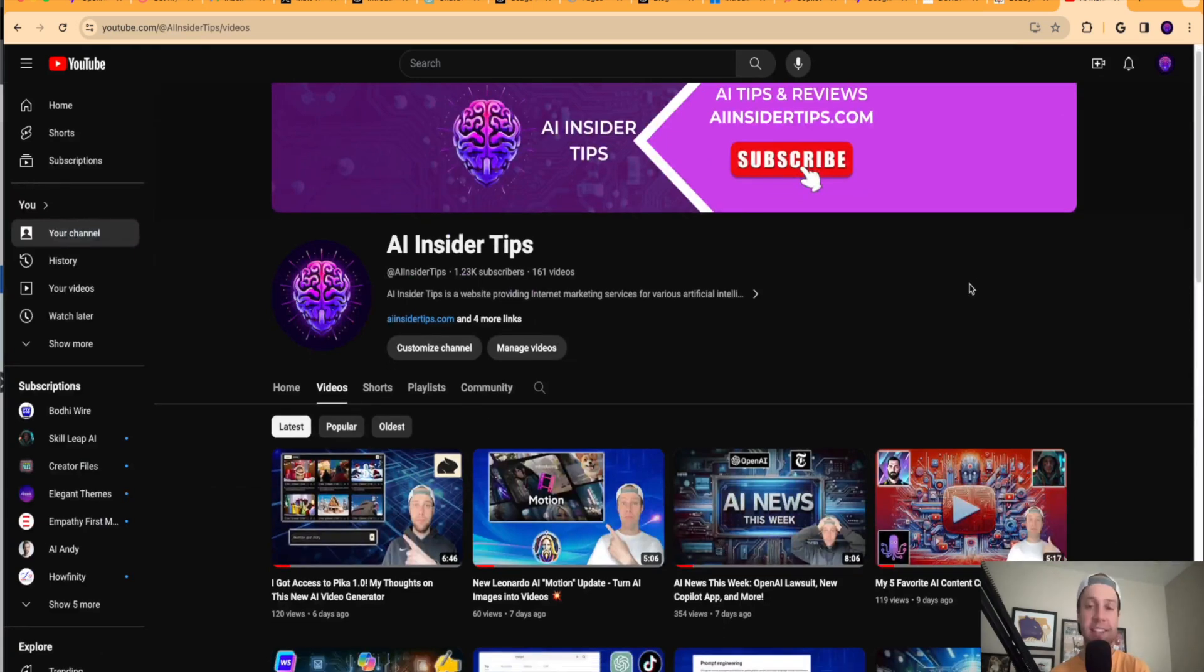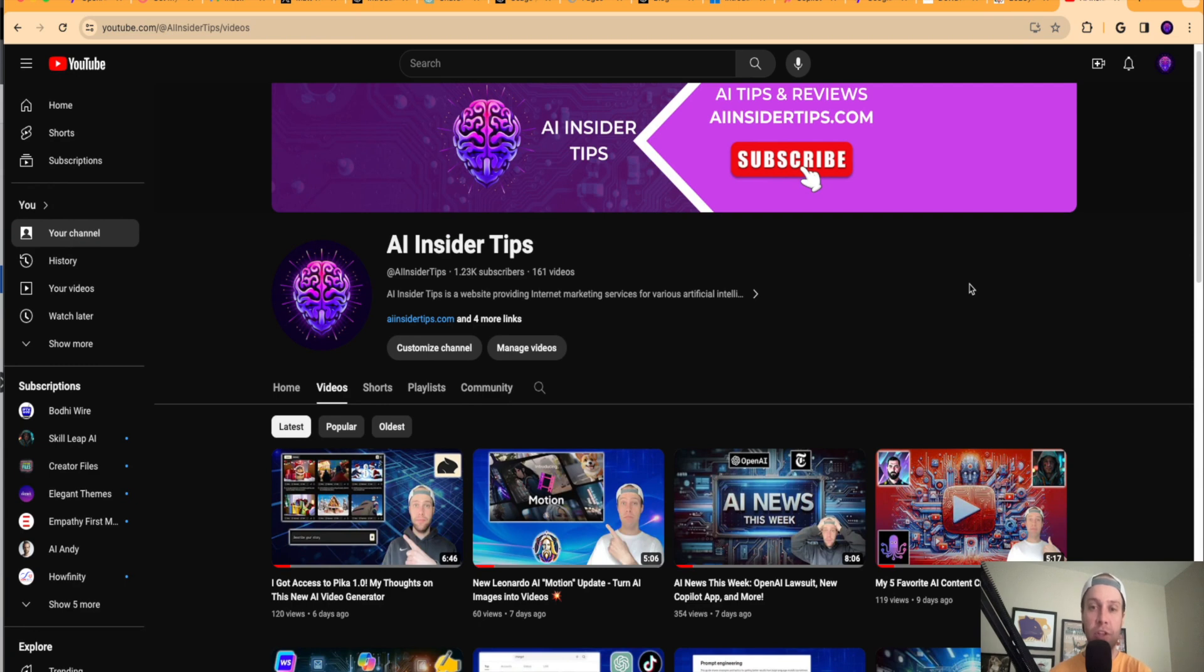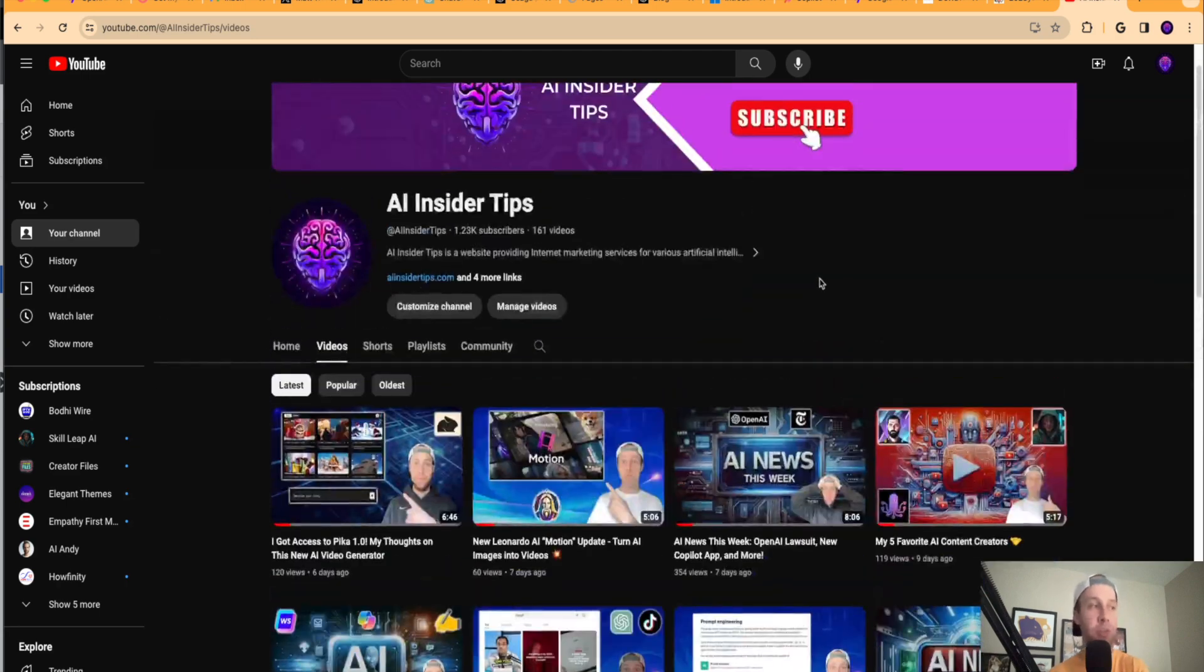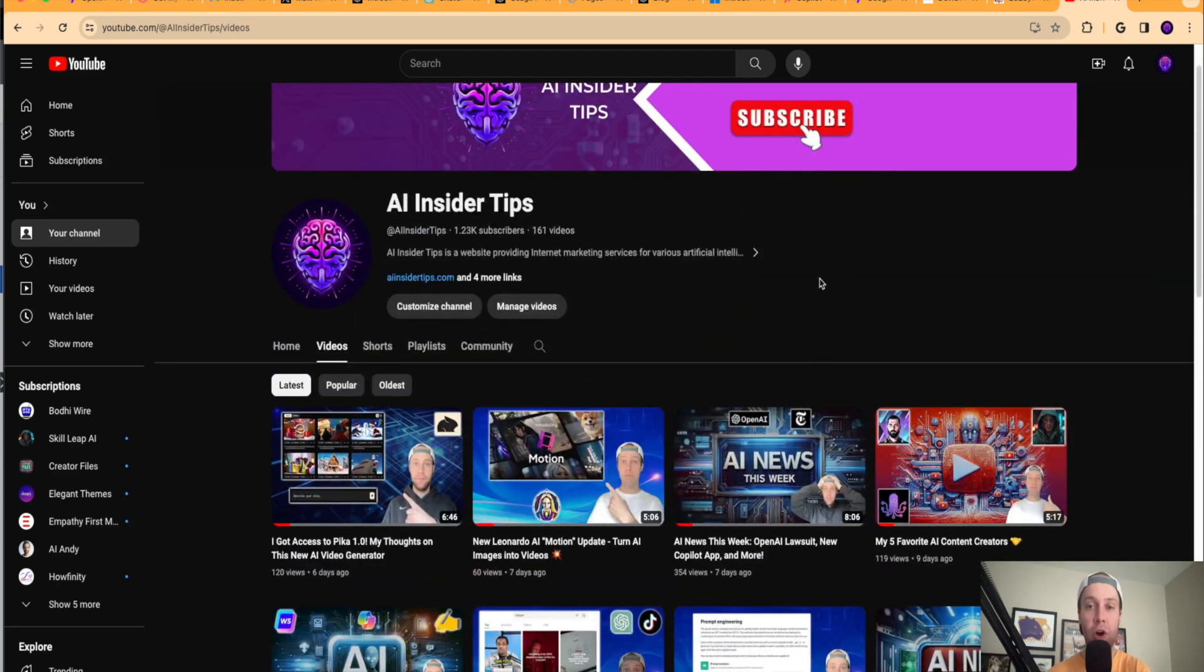So that's it guys. Again, this is Ryan with AI Insider Tips. Really appreciate you watching these videos. Be sure to like this video, comment below if there's any stories that I missed from this past week and guys, be sure to subscribe to my channel if you haven't already. And I hope you all have a great day.